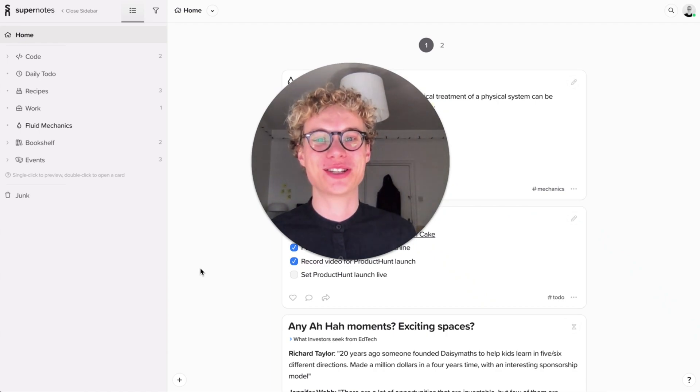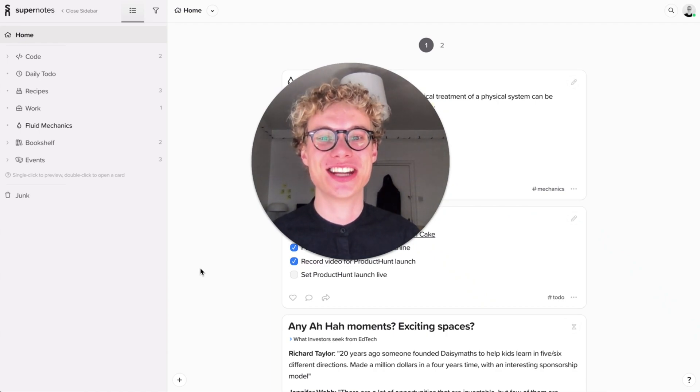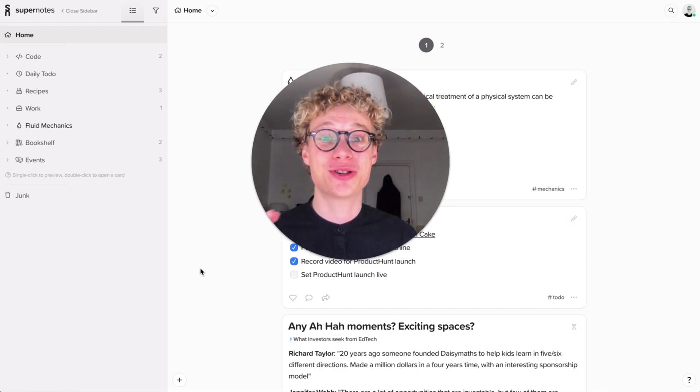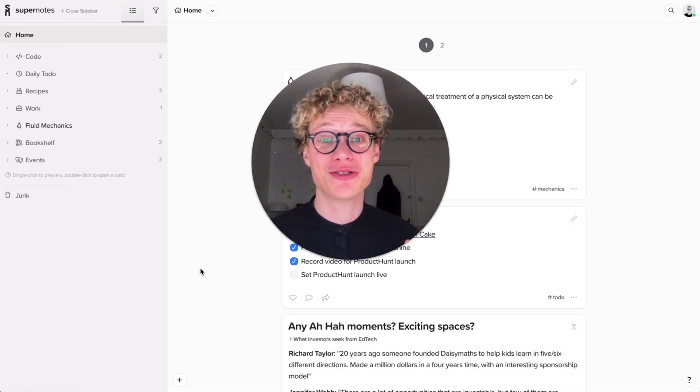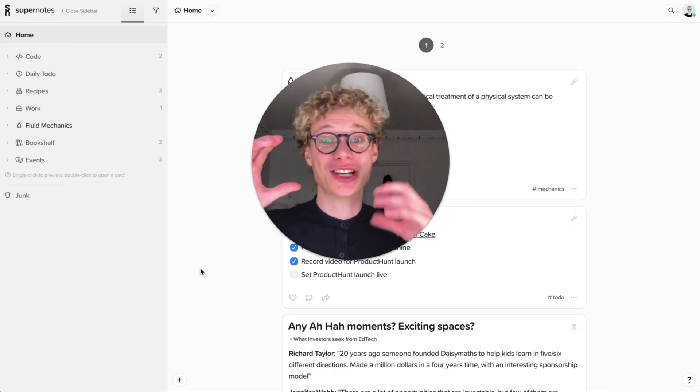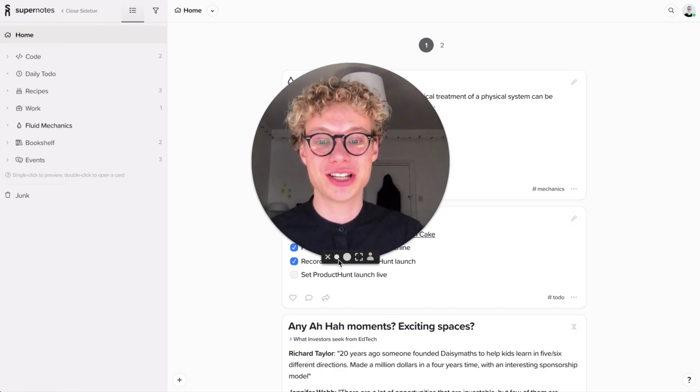My name is Tobias and I'm the co-founder of Supernotes, and today I'm going to give you a quick introduction into creating a card hierarchy where you can have parent cards and child cards.